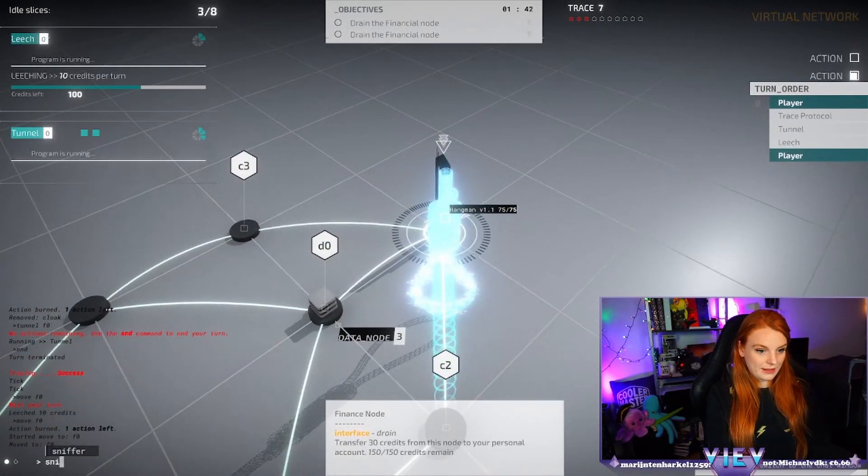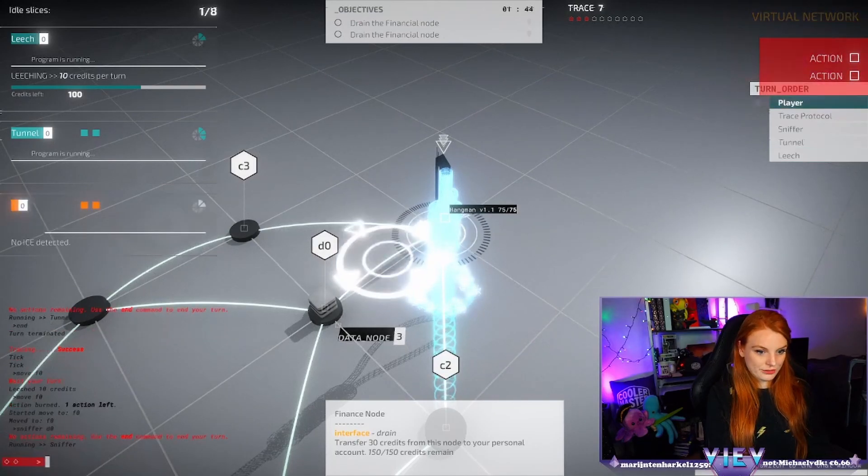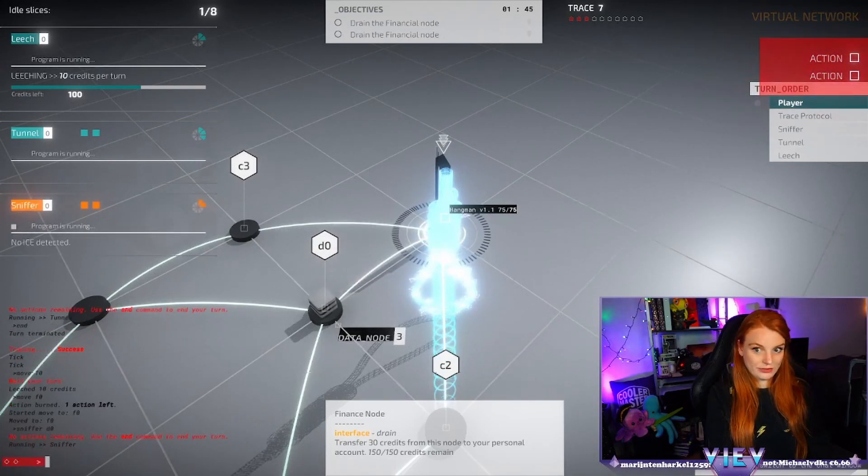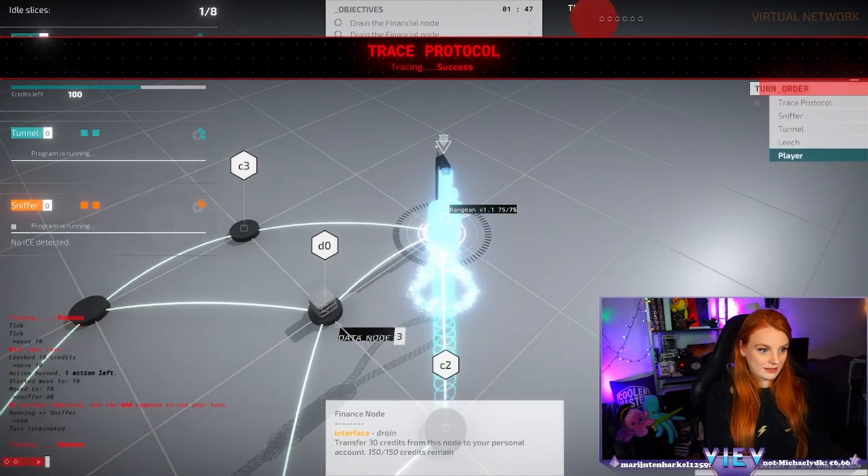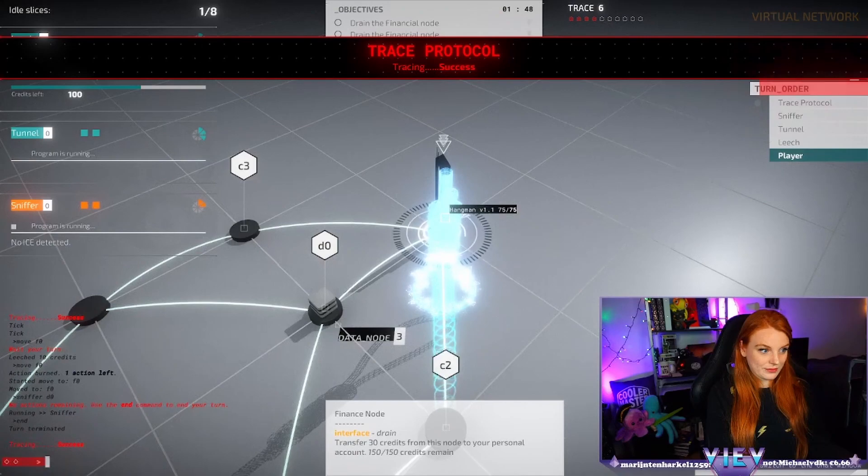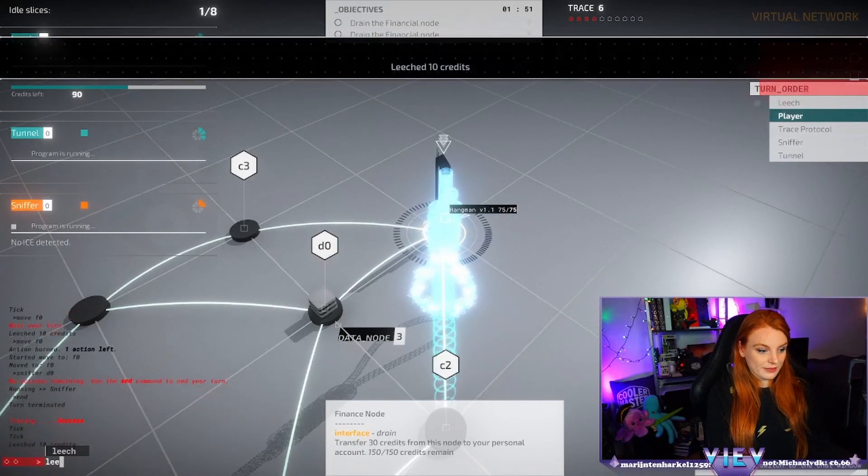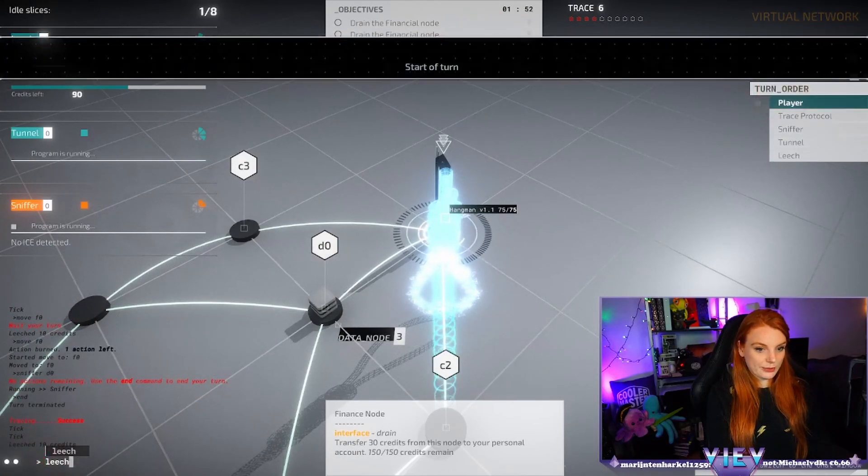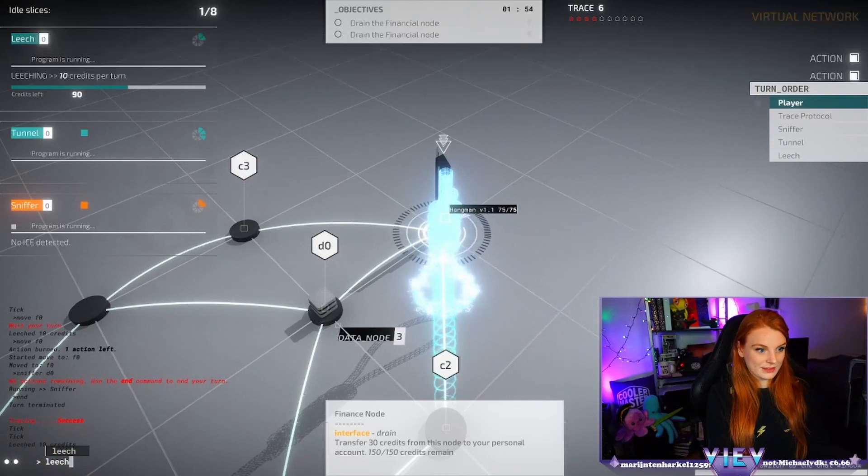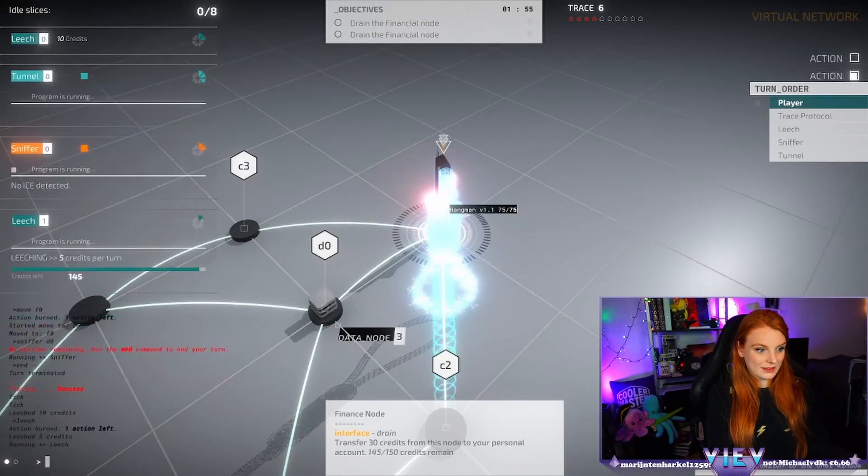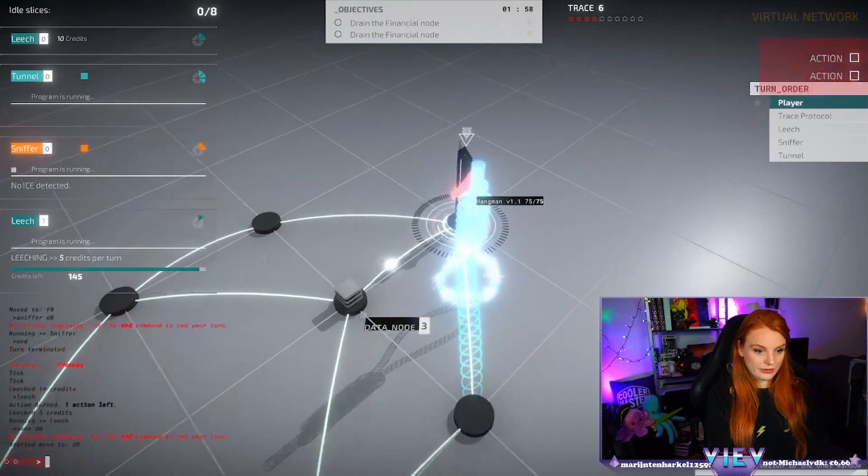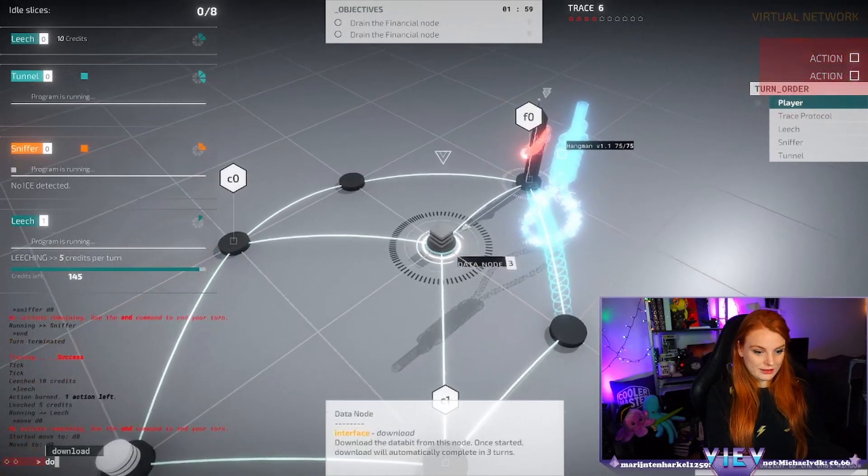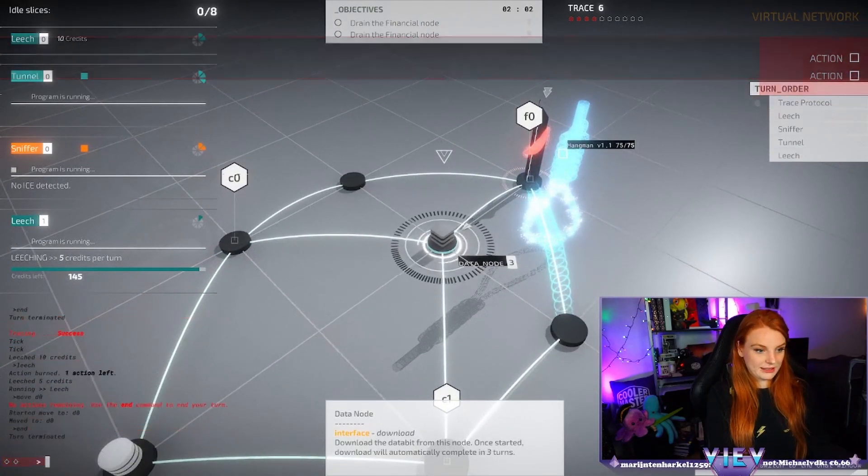Sniffer D0, that's free. And can we leech with one? Oh we can, okay perfect. And then move D0, downloads I mean ends.